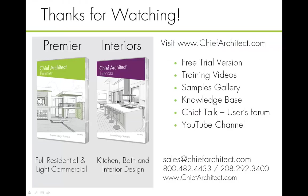Thank you so much for watching this quick tip. Check out chiefarchitect.com for that free trial version and more resources. Thanks so much.